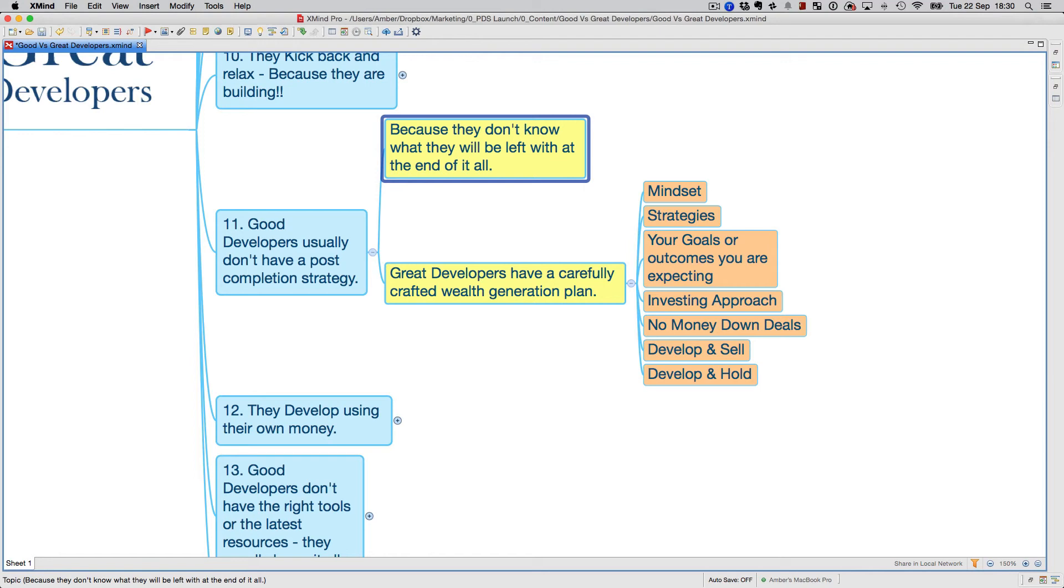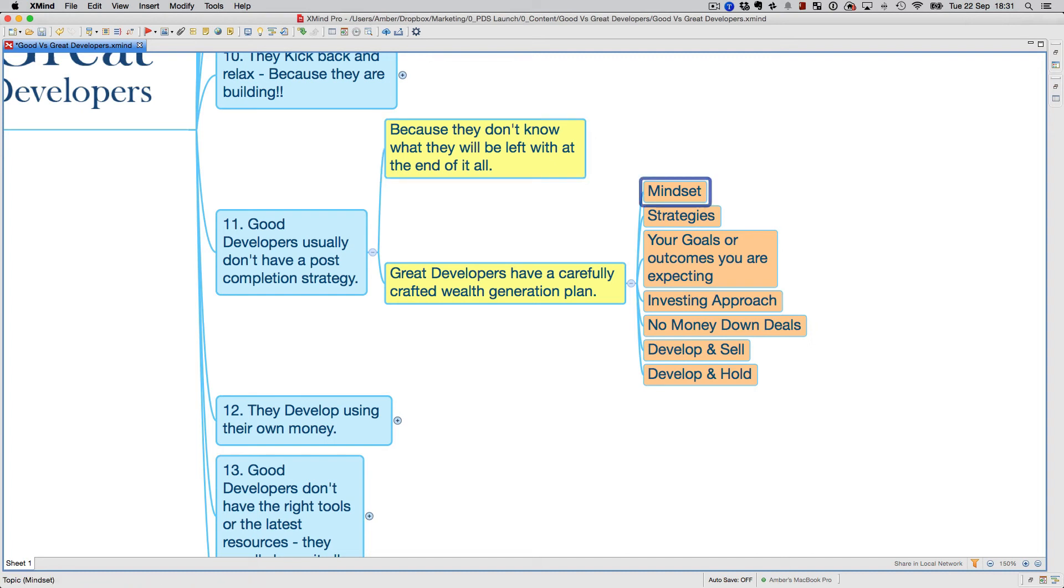But if you've done your feasibility quite correctly, you should be in the right range. Great developers have a carefully crafted wealth generation plan towards the end of it, and that actually stems from having the right mindset.